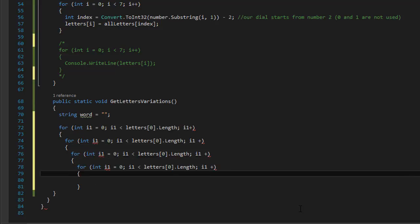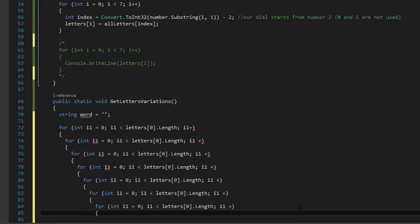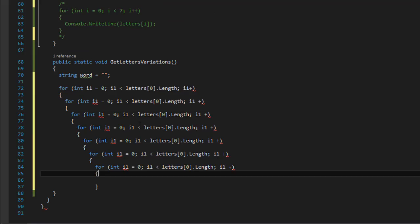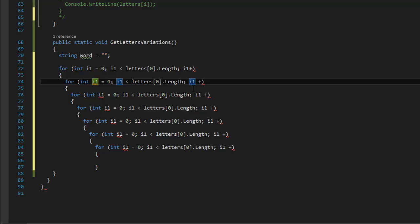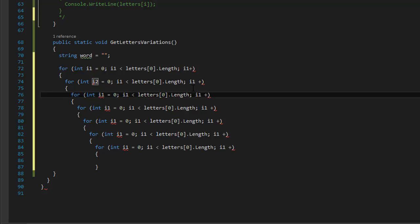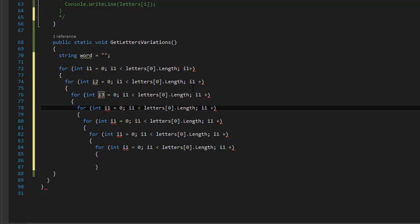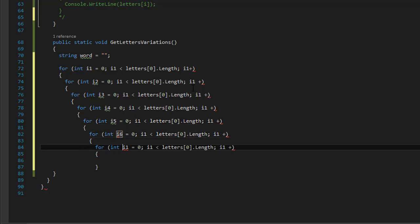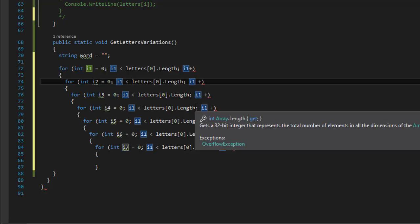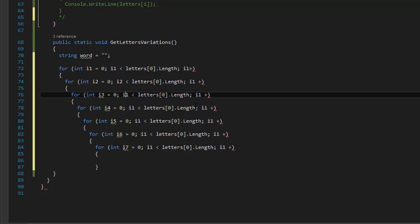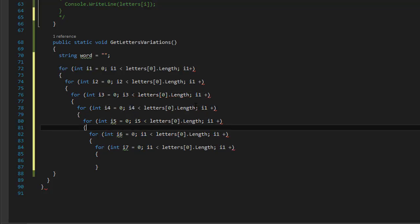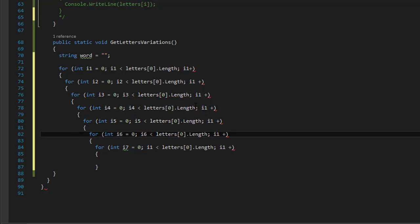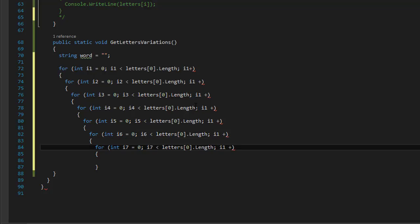I'm going to copy-paste this because I need to make it seven levels deep — one, two, three, four, five, six, seven. And I'm going to rename the loop variables to i2, i3, i4, i5, i6, i7. Of course I have to change all the variable references as well — i2, i3, i4, i5, i6, i7.